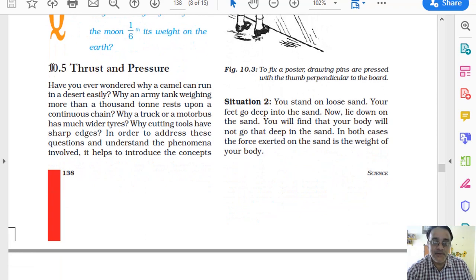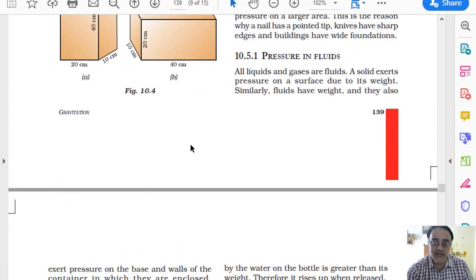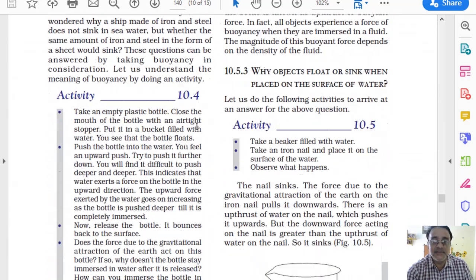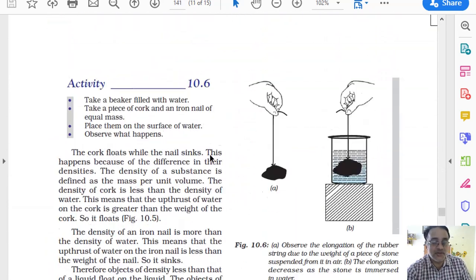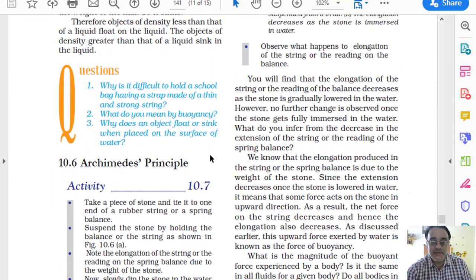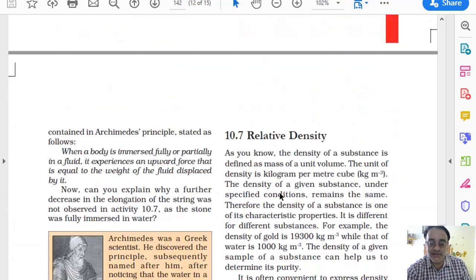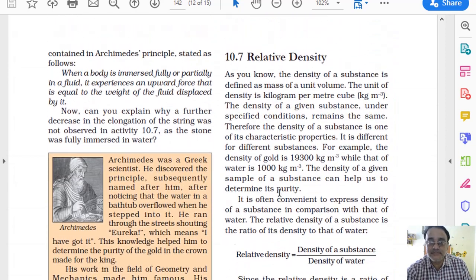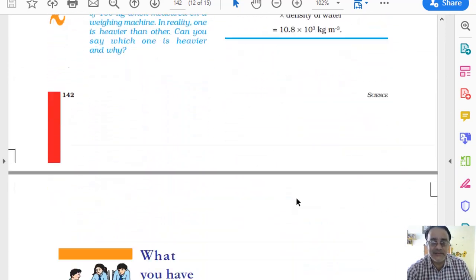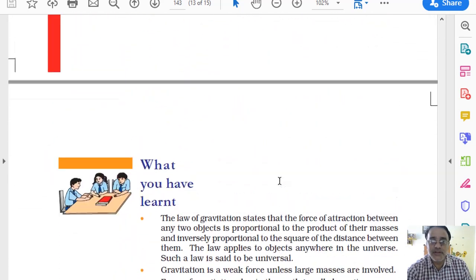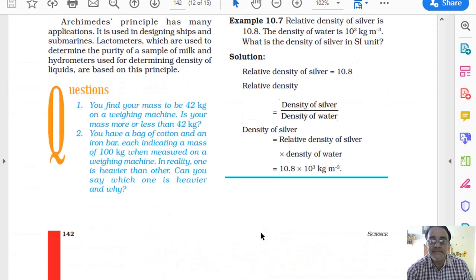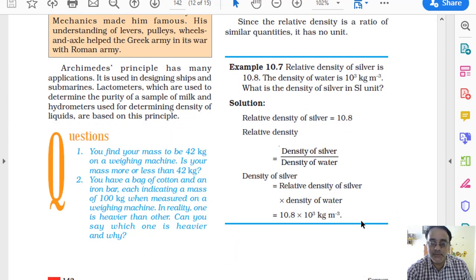From section 10.5 onwards, the entire topic has been deleted. Section 10.5 is Thrust and Pressure. From here onwards, all examples and numerical questions based on this topic have been deleted. Archimedes' Principle and Relative Density are also deleted. Up to the summary part — everything from 10.5 onwards has been deleted. This is chapter number 10.